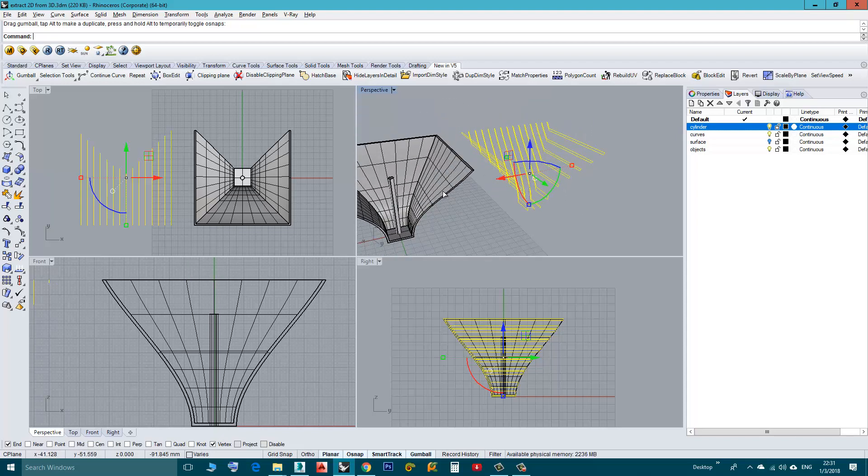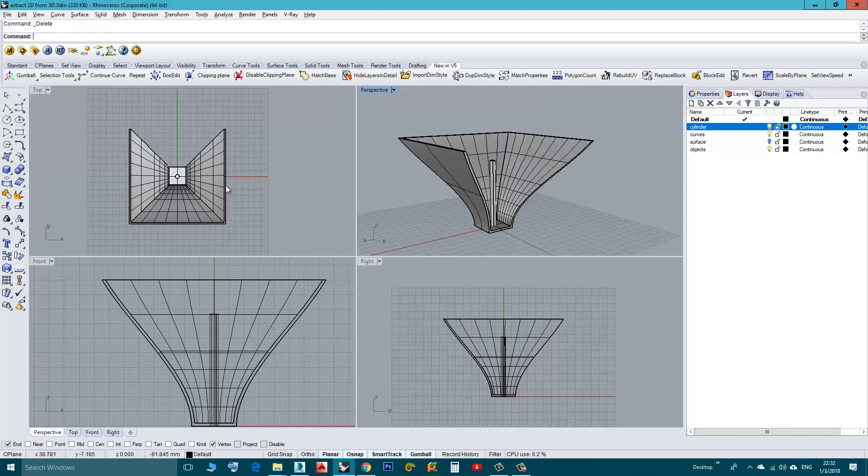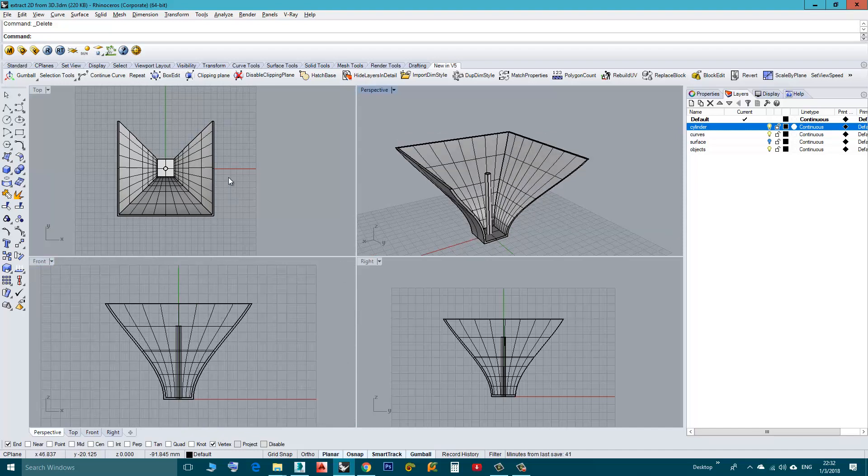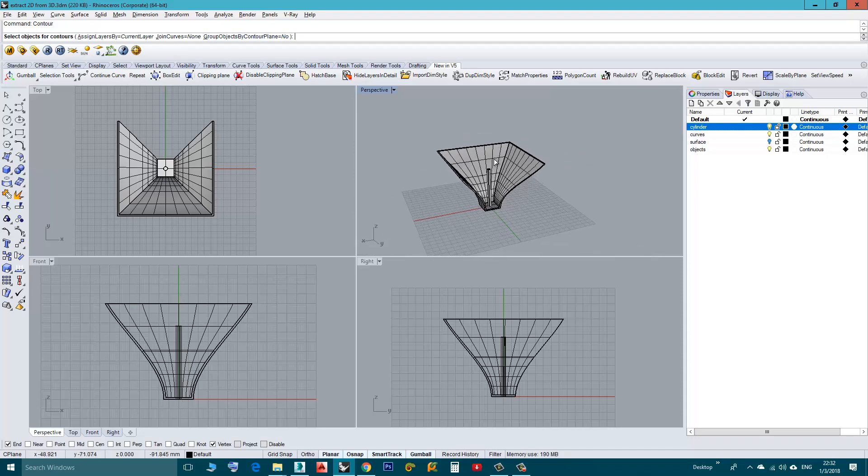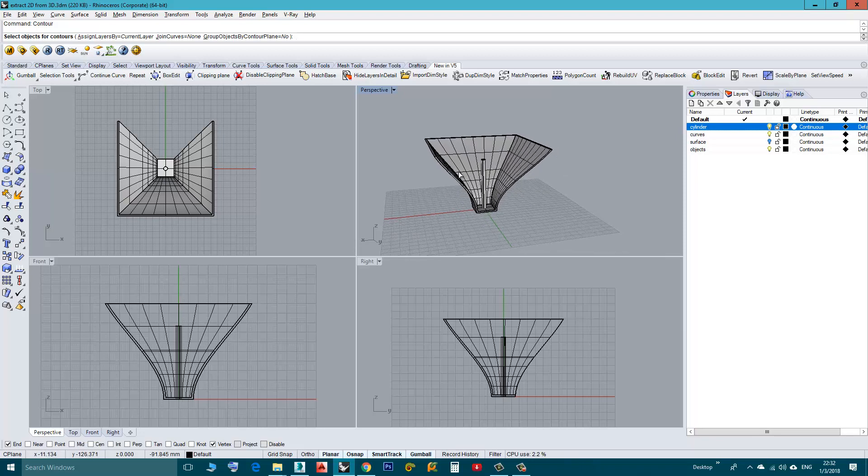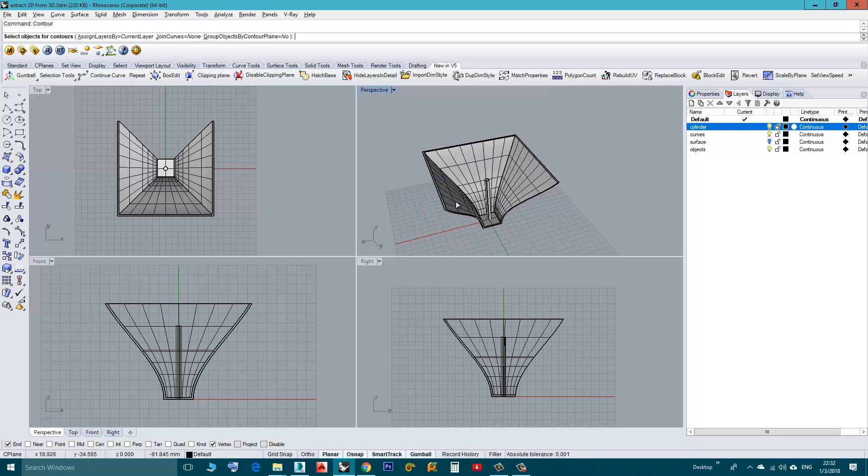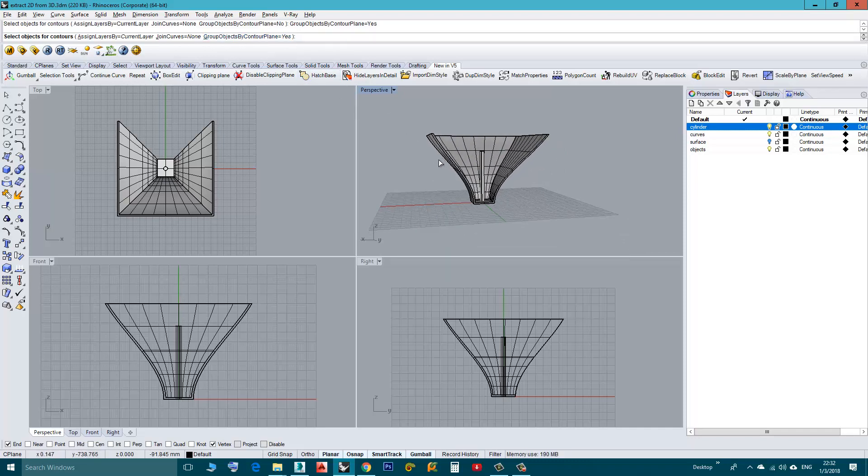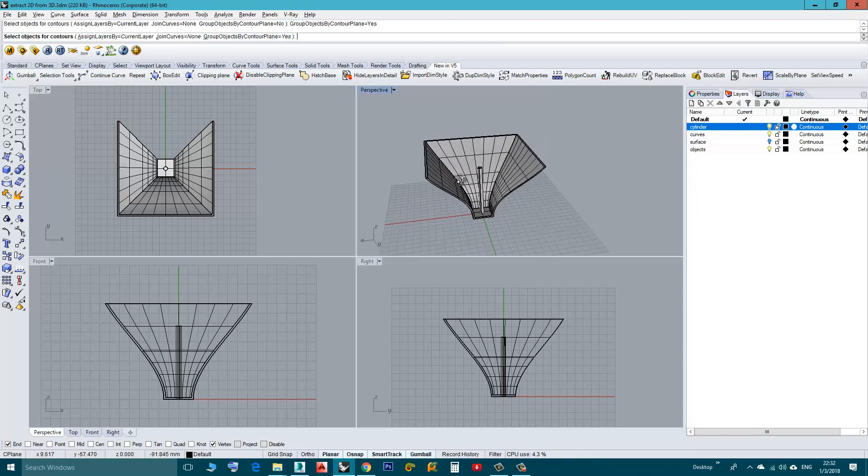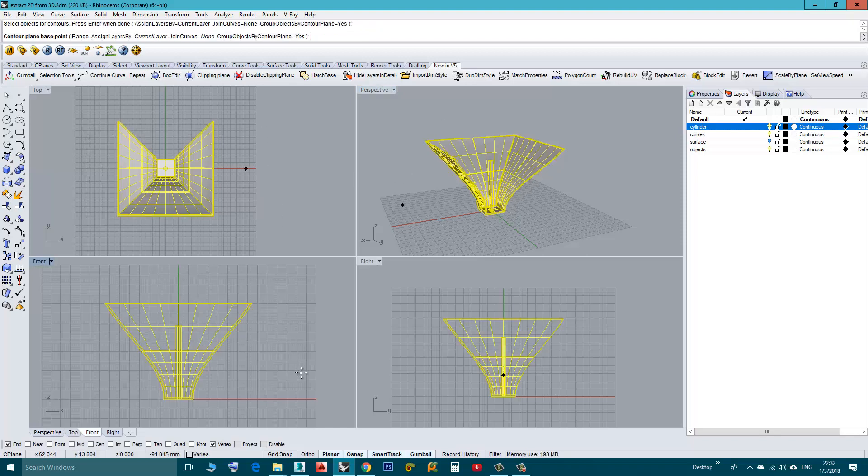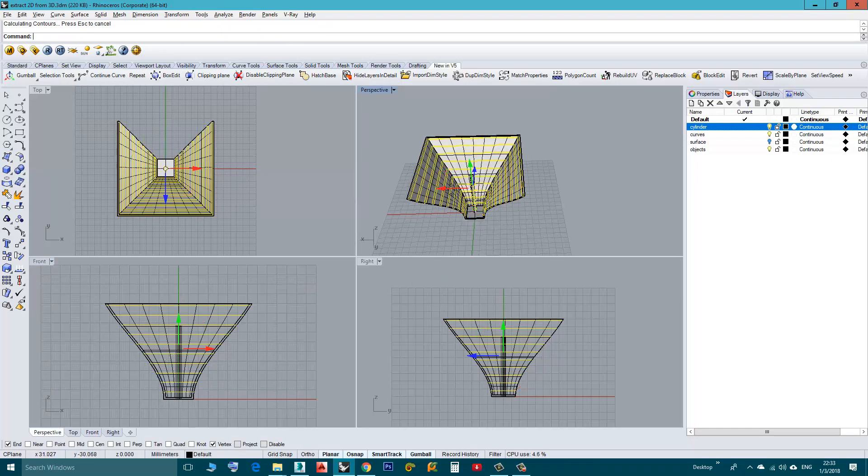Again I will delete those, let's talk about some options in the Contour. I will press Enter because it was the last command so I can bring back the Contour command by pressing Enter. Let's start with this one, Group Objects by Contour Plane, now it is No. What this does when the section created, let's say in this case I have two objects, so if I say yes, the Contours that are at the same level, even from different objects, will be grouped together. We will see this now. I will choose the objects, Enter. I will click Shift and click, then Enter. I have my Contours.